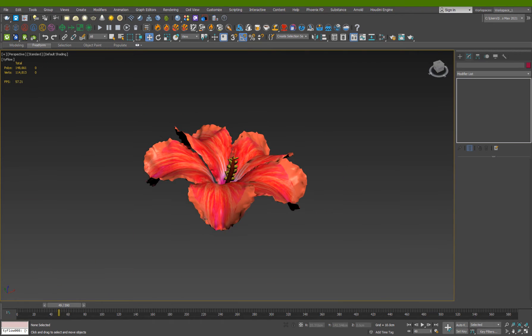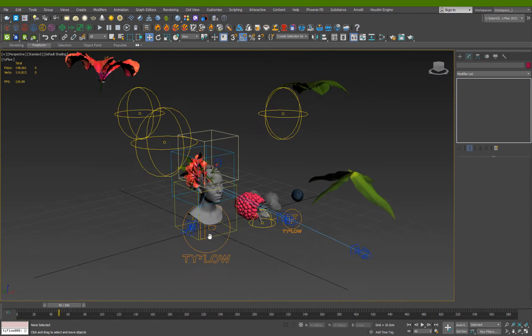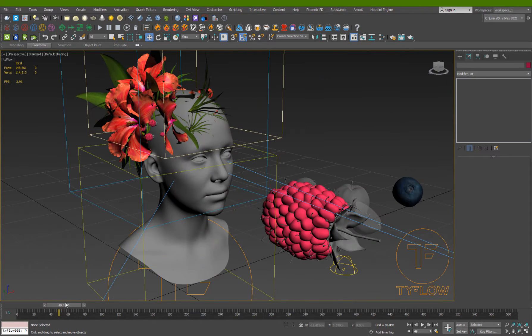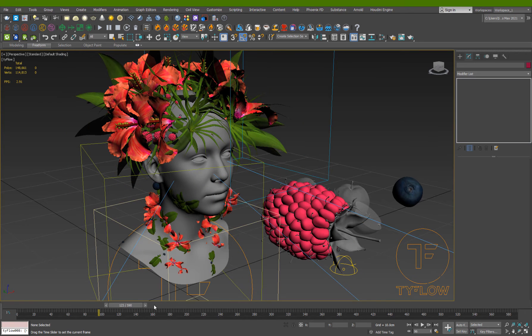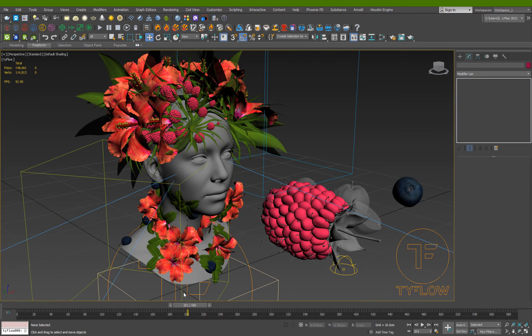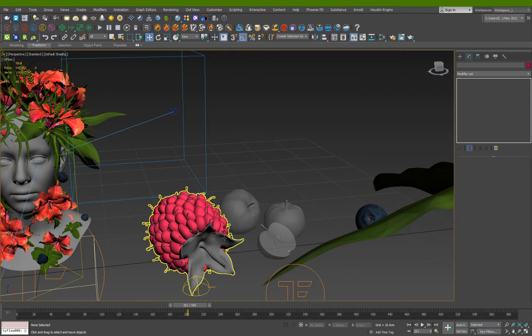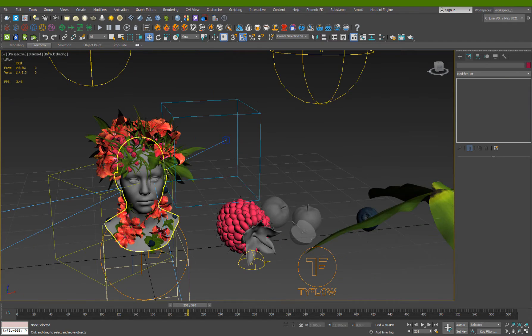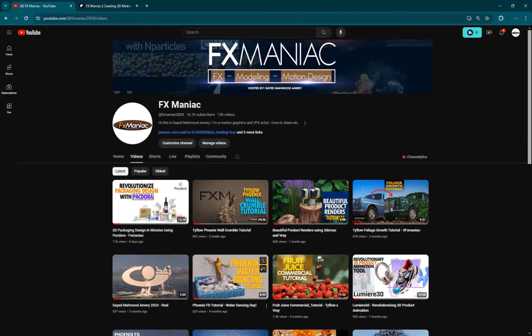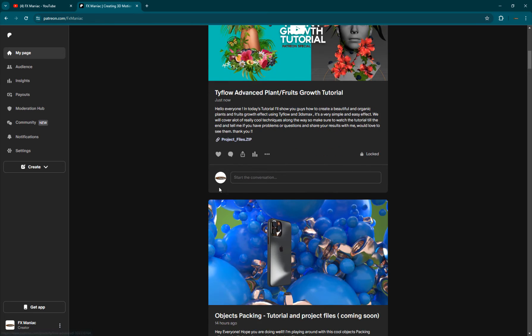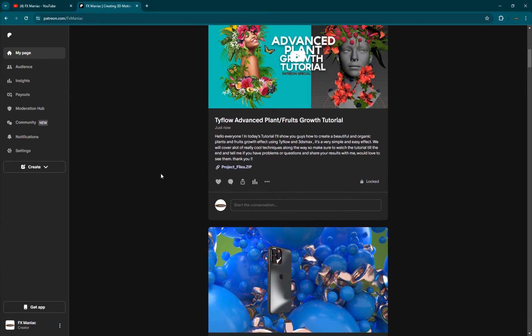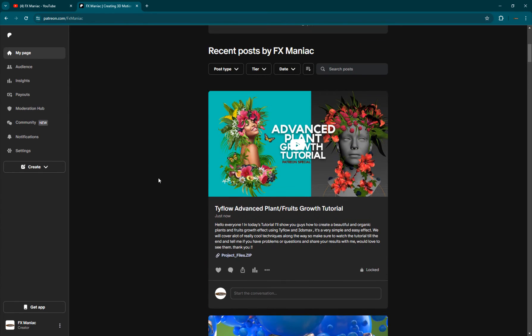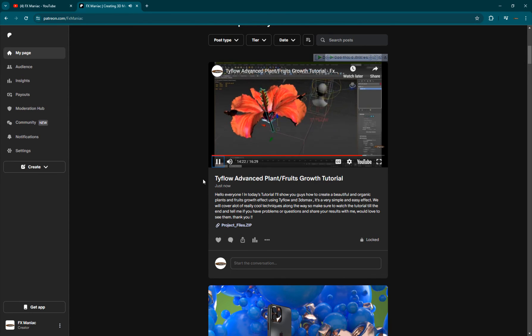a look at how to animate and then ultimately how to create this beautiful growth effect using Tyflow. This tutorial along with the project file and everything is available right now on my Patreon. You can go ahead and join there for a lot of other exclusive project files and tutorials. I will see you guys inside the tutorial.